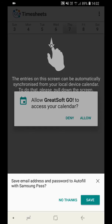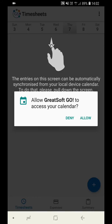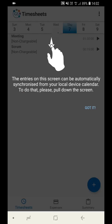Once logged in, the system will ask you to allow Go to access your calendar. Click Allow. A prompt will display giving you information on how to synchronize entries from your local device calendar.